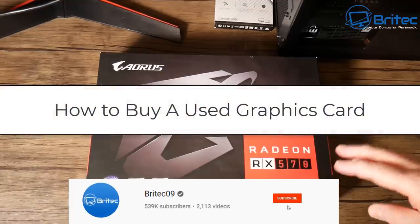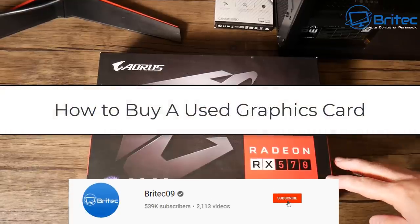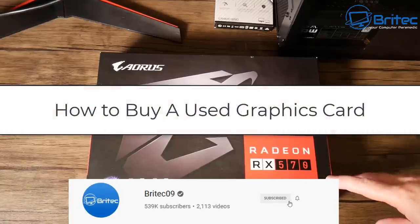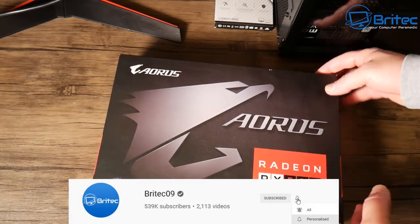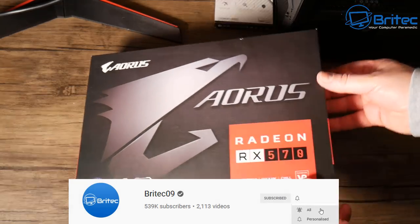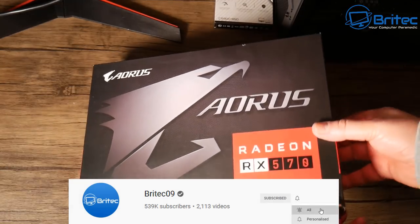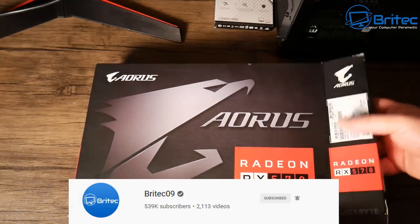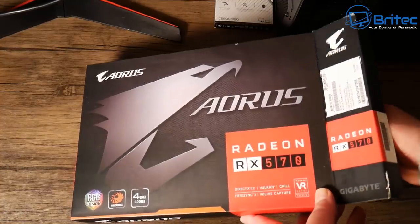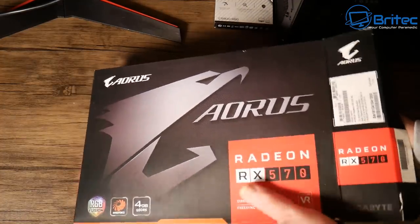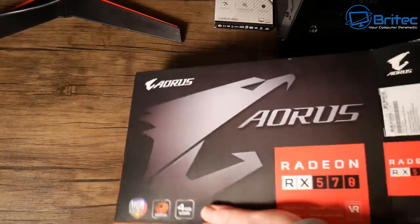What you guys got, another video on how to buy a used graphics card. Quite a lot of people want to get into PC gaming and of course you're going to need a graphics card. Not everyone can afford a brand new graphics card, so buying a used graphics card is the next best option.